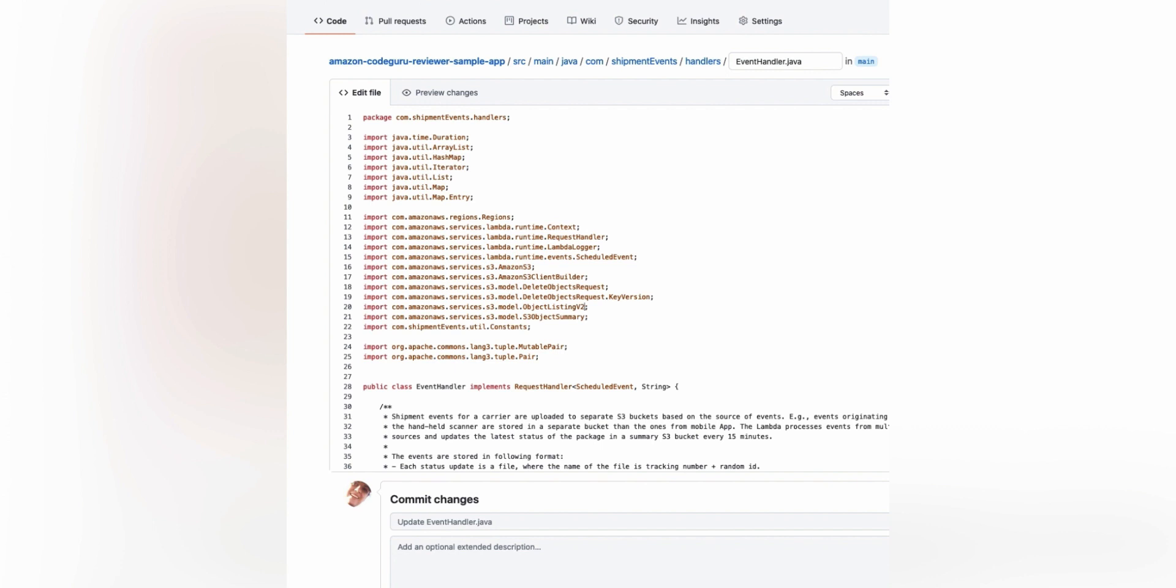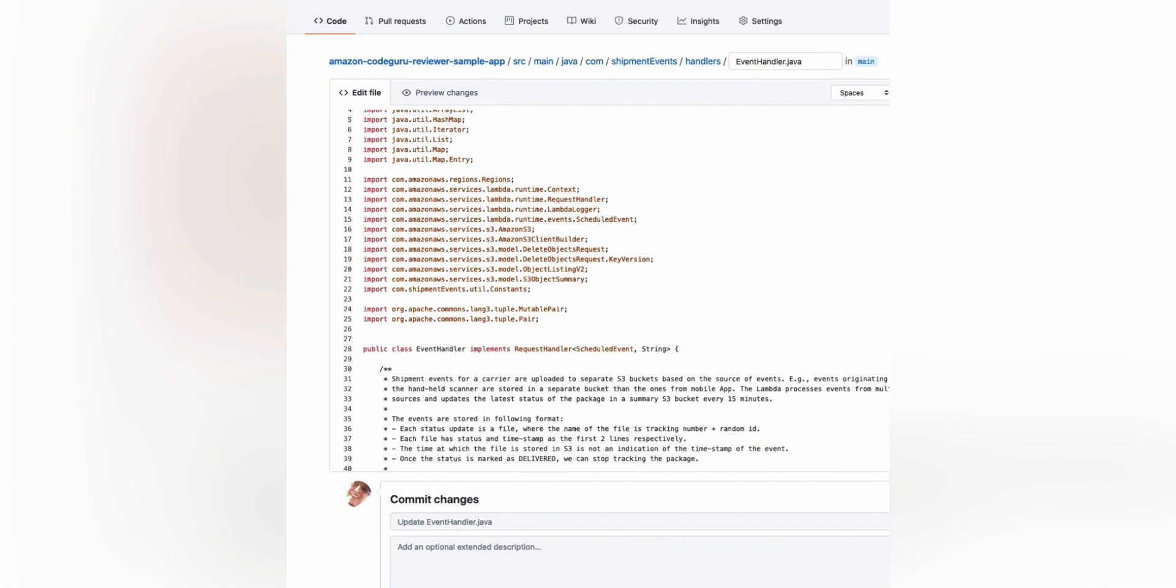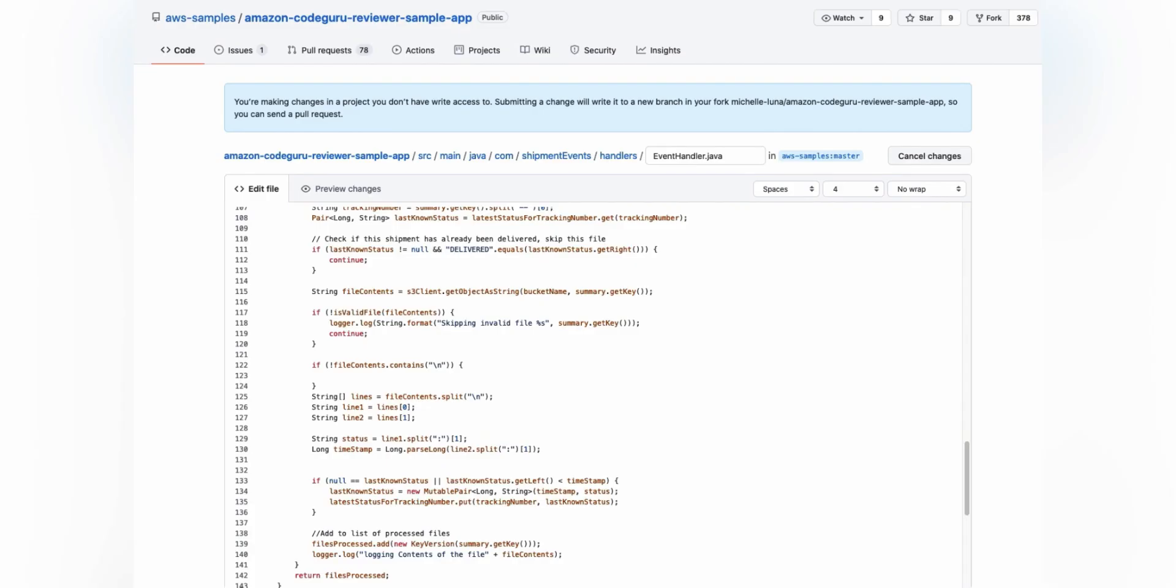Be sure to go into your email settings in GitHub and uncheck the keep my email address as private box. If you don't do this, you will not be awarded points.